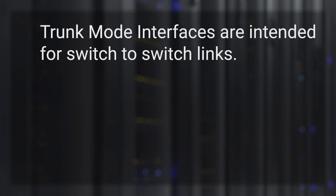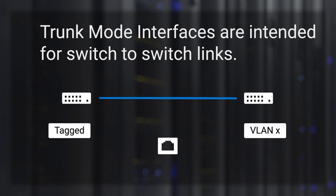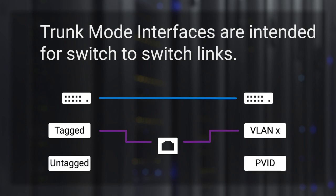Trunk mode interfaces are intended for switch to switch links. Tagged traffic will be forwarded on the VLAN contained in the tag if the interface is a member of that VLAN. Untagged traffic is forwarded on the native VLAN.